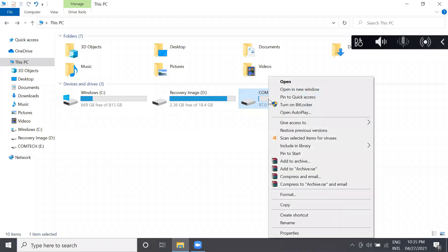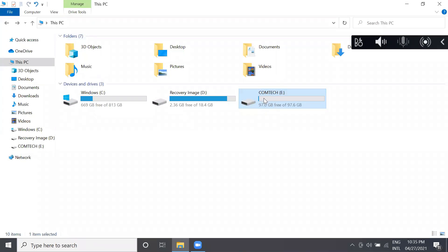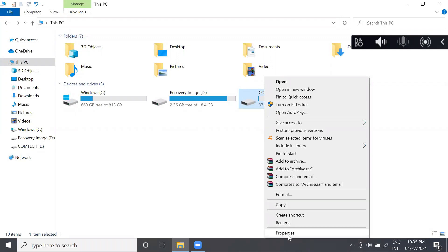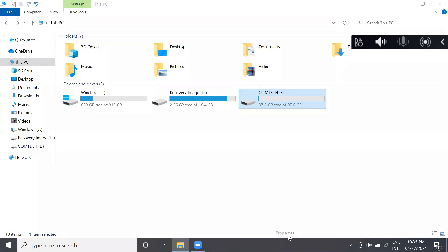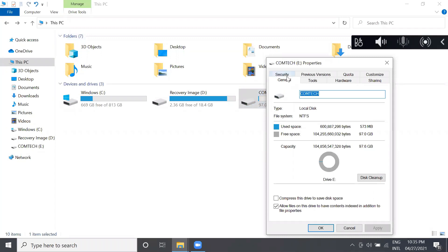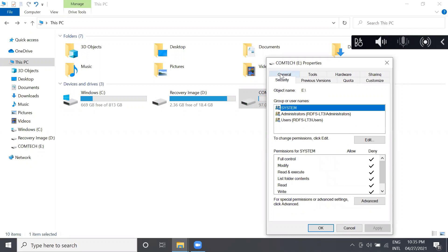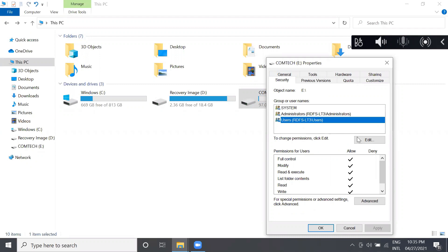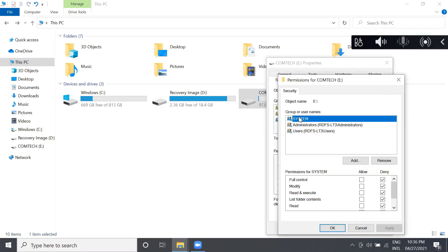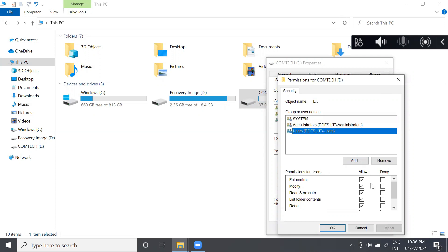First, right-click the desired partition that you are going to put a lock on, and then press Properties. Second, proceed to Security, and then under Group or User Names, choose Users. Proceed to Edit, and then under Group or User Names, check Users again, and click the checkbox under the label Deny.